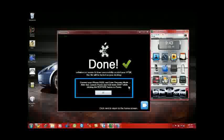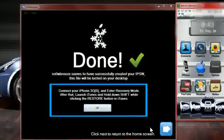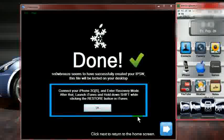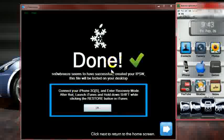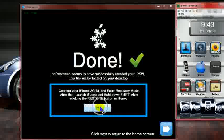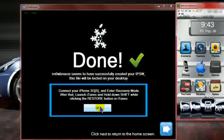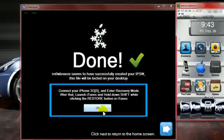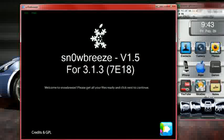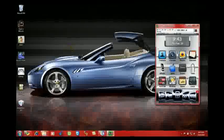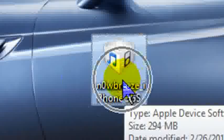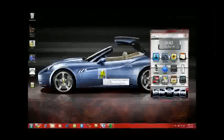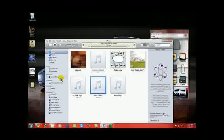This is my second video here for you. It's part 2. I want to show you that the ISPW was created. It will show you that it says done. So right here it tells you that connect your iPhone 3GS and enter recovery mode. After that, launch iTunes and hold down shift while clicking and restore buttons in iTunes. Hit okay. So now you're done with this. You can exit completely out. Now on your desktop, you're going to see right here that this is the custom firmware that was created. So now you want to open up iTunes.